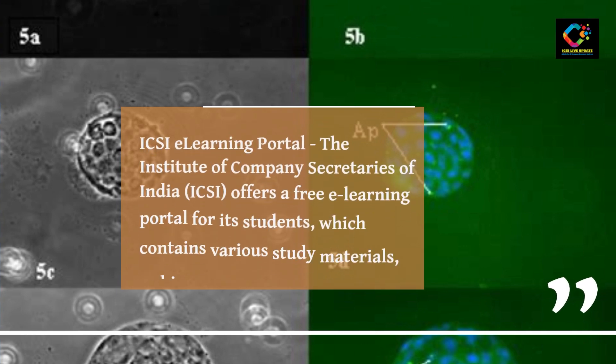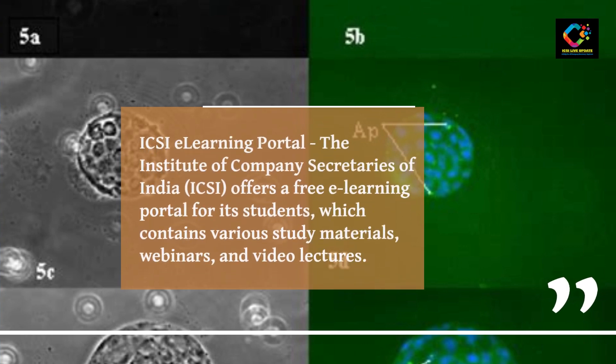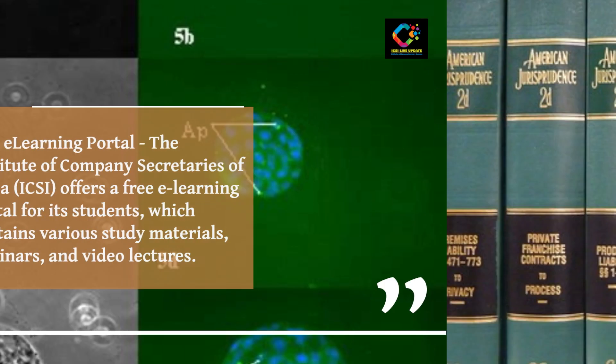ICSI e-learning portal: The Institute of Company Secretaries of India (ICSI) offers a free e-learning portal for its students, which contains various study materials, webinars, and video lectures.